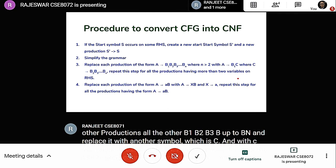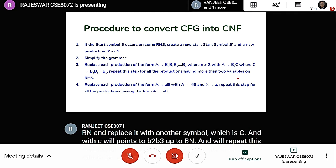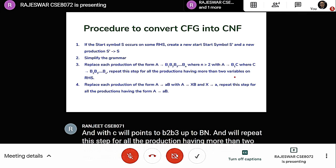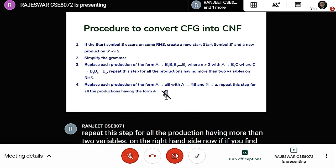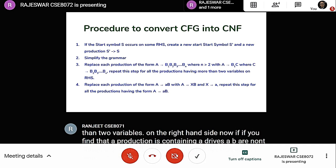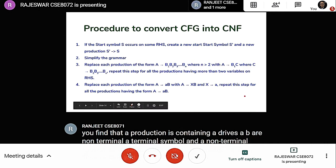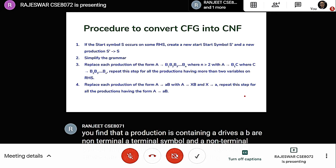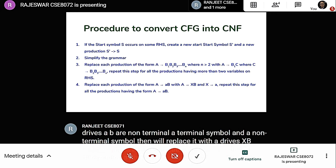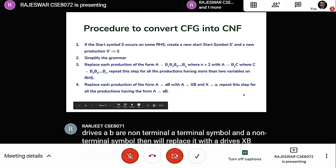If a production A derives aB contains a terminal 'a' followed by a non-terminal B, we replace it with A derives XB, where X derives a. We repeat this step for all such productions.